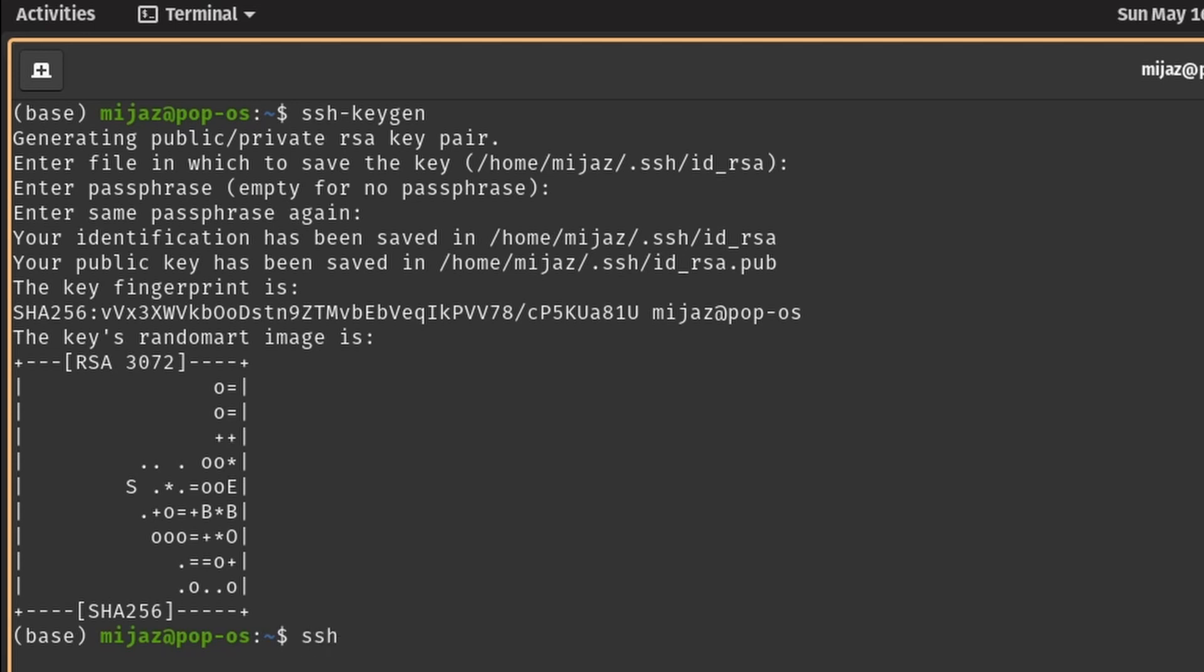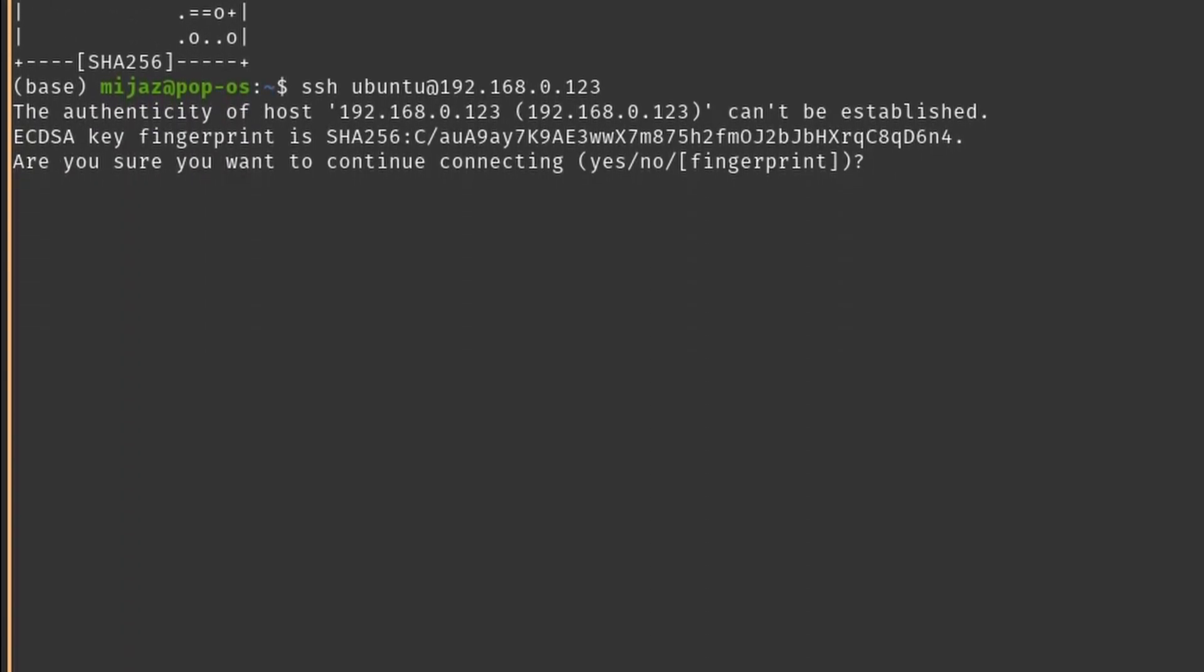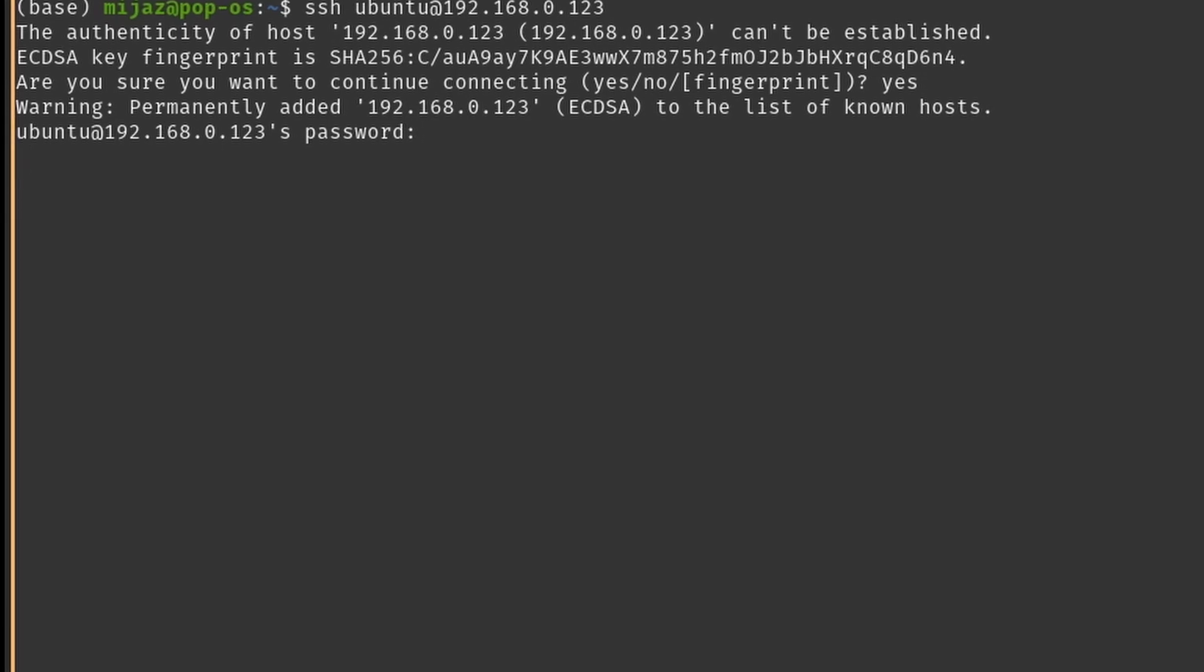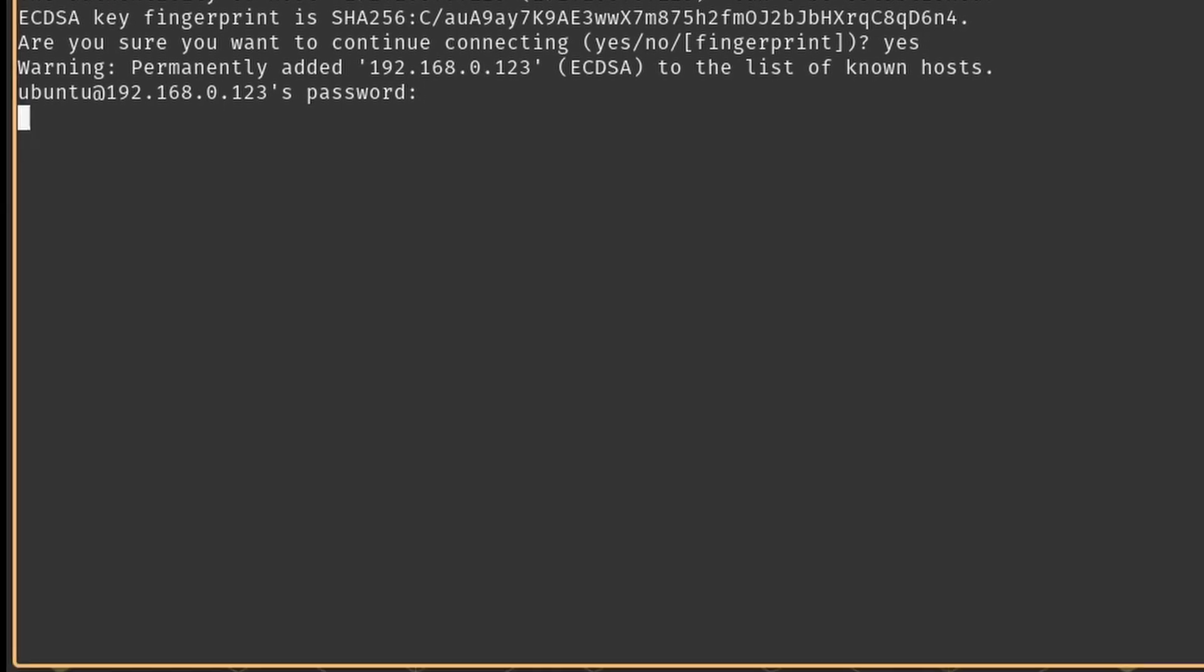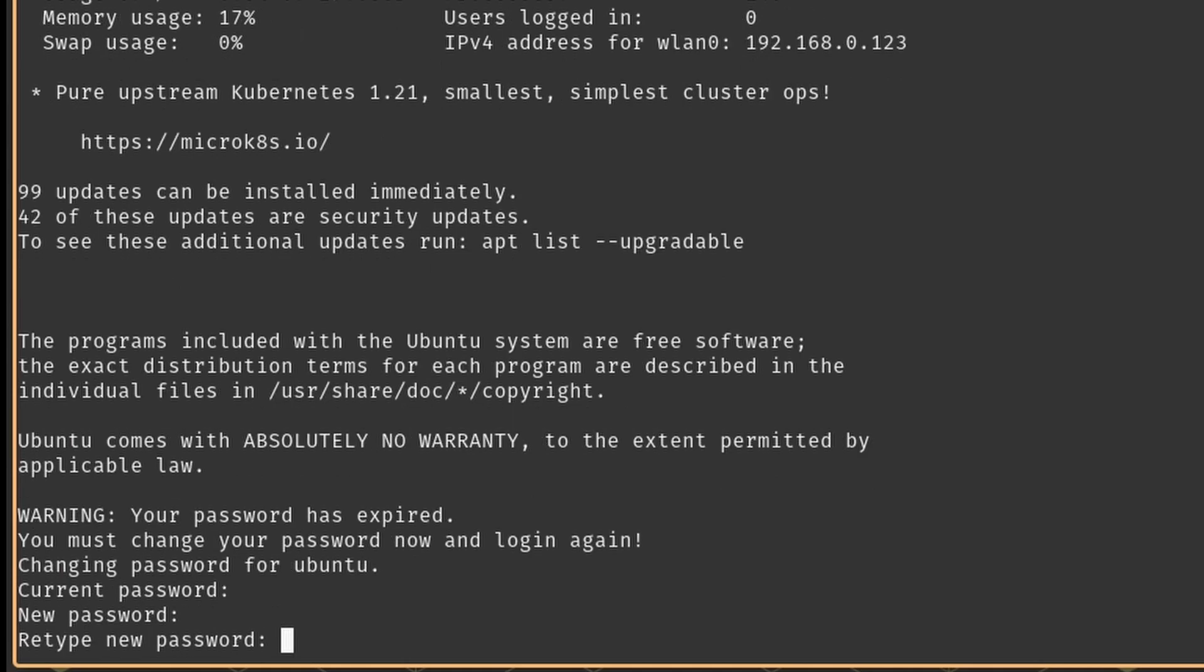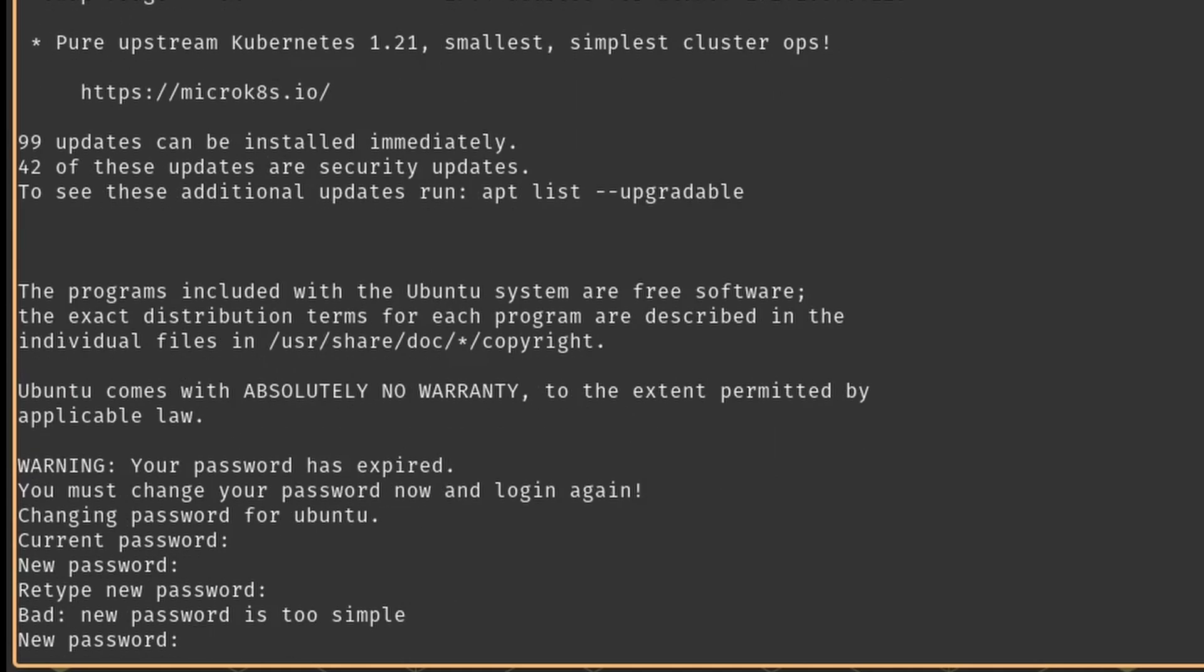All right, now let's log into our raspberry pi. Type in ssh ubuntu which is the default username at the rate followed by the static IP address that we provided earlier. Type in yes and now you'll be prompted for password. The default password is ubuntu and once you do that you will need to change it to a new password as a security measure. Yeah that one was too simple so type in something that has letters and numbers.